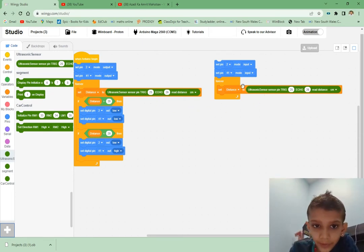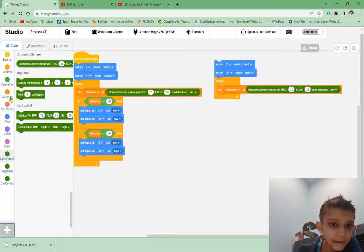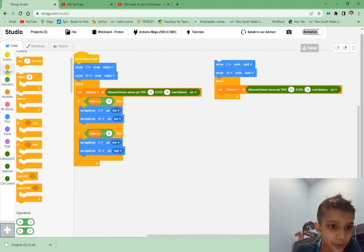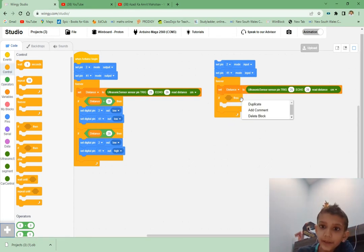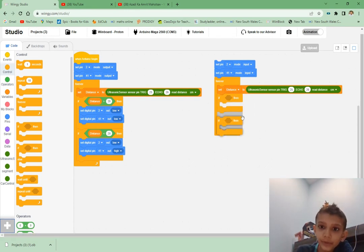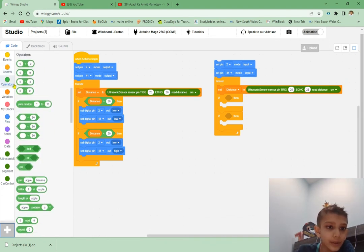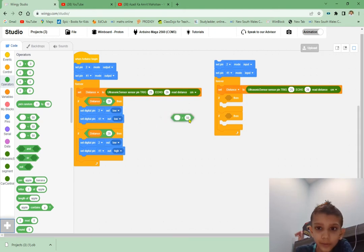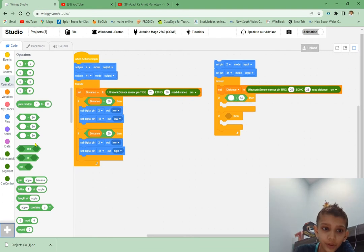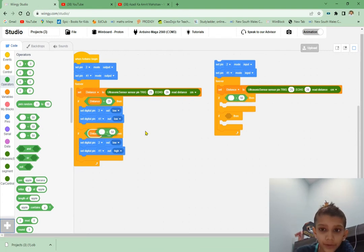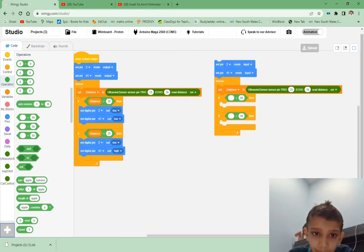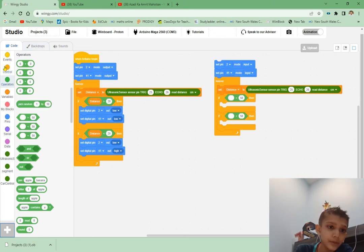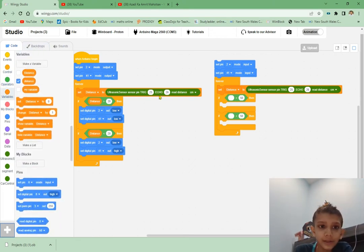If distance - we have to go to Controls and get the if-then block, set it here. I'll just duplicate it because we'll need one more. Go to Operators, get this block - less than one. This isn't the greater one, get the greater one. Now we'll go to Variables, get distance.